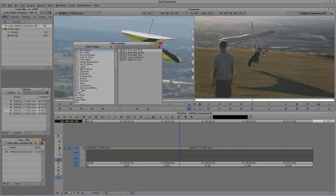I currently have Boris Continuum Complete 8 plugins installed. When you purchase Avid's Media Composer, you actually get some third-party products bundled with it. One of those is Avid Effects, which is actually Boris Red 5 rebranded, so you can do compositing right from within Media Composer without leaving the application to go to something like After Effects. If you purchased Symphony, you'll get not only Avid Effects but also Boris Continuum Complete 8. After purchase you'll receive an email with licenses to download these plugins — I encourage you to archive that email so you always have access to it.